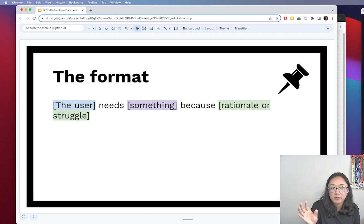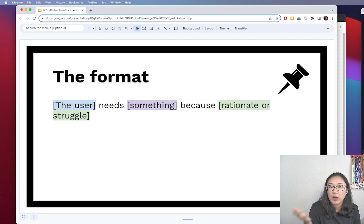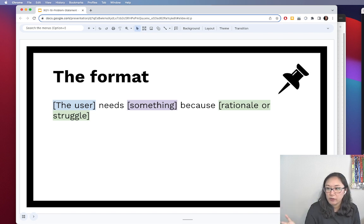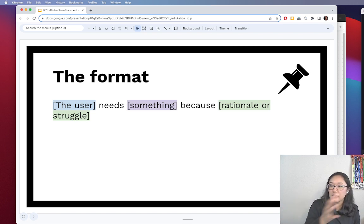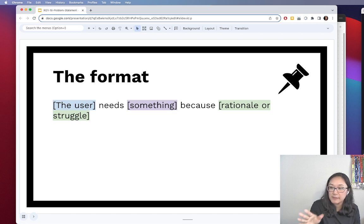The last part is the rationale or struggle — the reason behind why this thing needs to exist, or conversely, what they are struggling with that this 'something' will help alleviate.